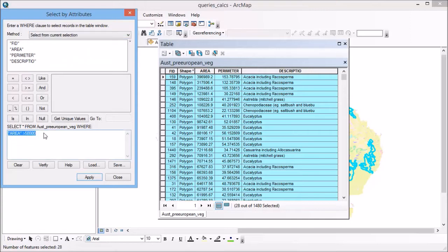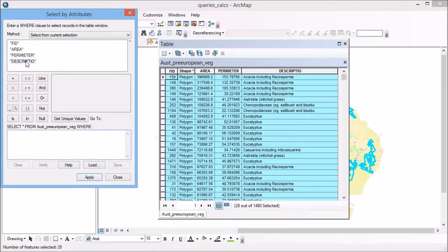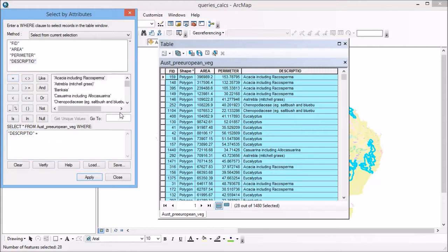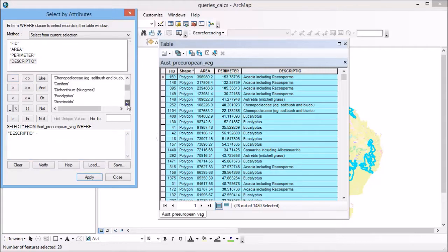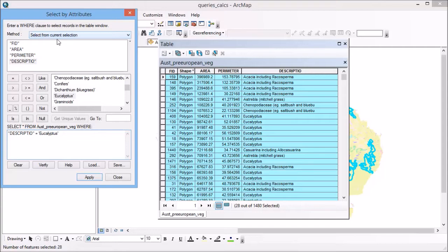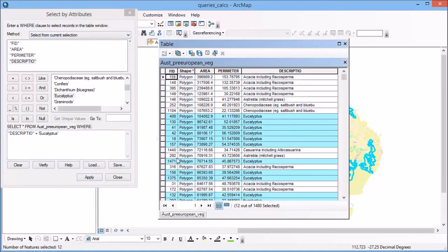If I click on that one, this time I'm going to remove this, but it's going to retain that information that I've got areas greater than 50,000. But I want description equals, and if I click on get unique values, that will give me a list of all the possibilities. I'm going to scroll down and find eucalyptus. Because it's saying select from current selection, this is only going to find the areas of eucalyptus that already met the criteria of having an area greater than 50,000.